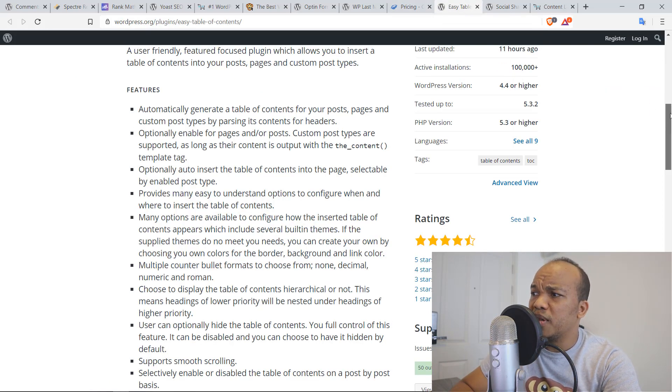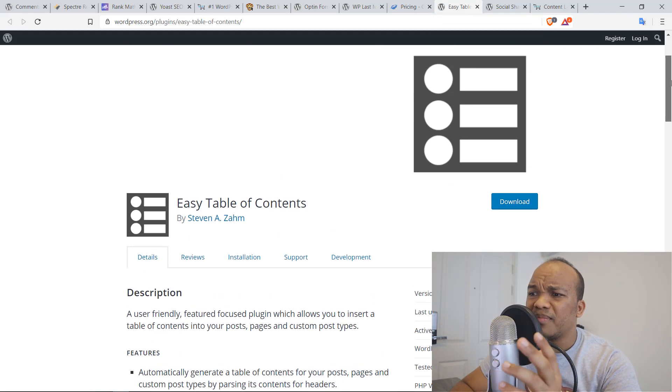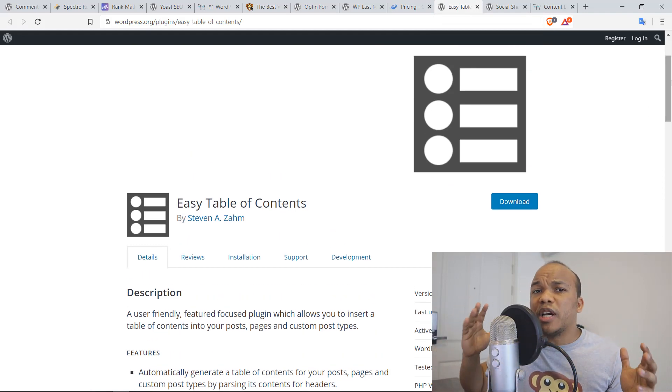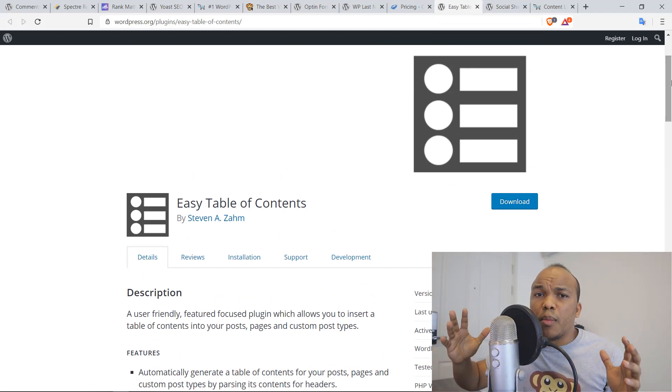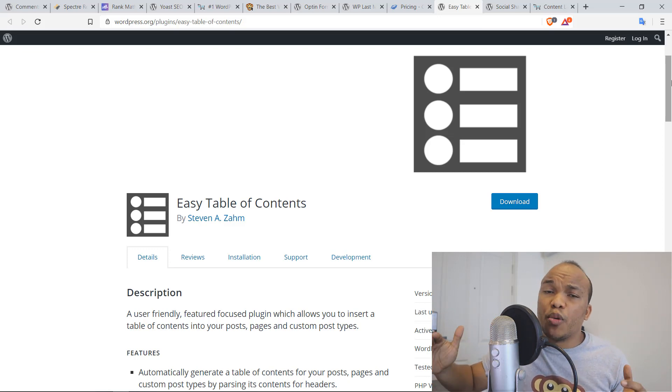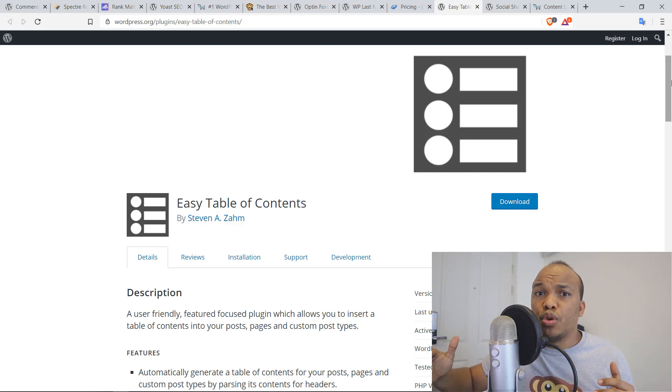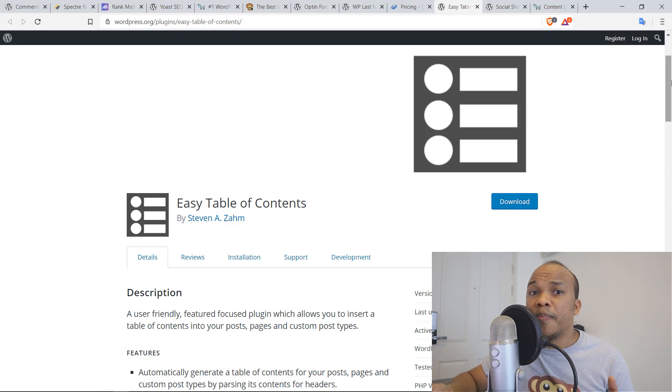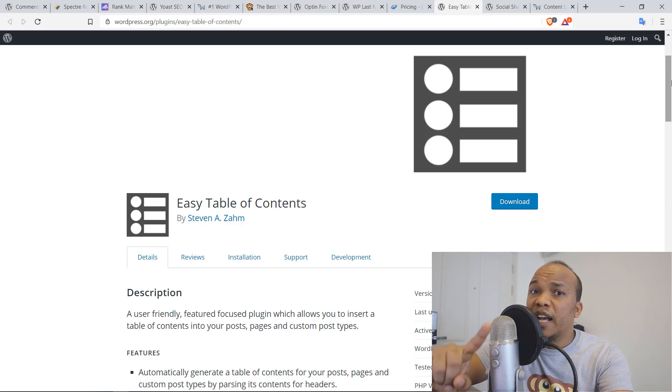Next plugin here is going to be the easy table of contents plugin. If you write posts that are more than say 2000 words, it's always best that you create a table of contents that will allow users to scroll through your content. It is great for SEO. It's great for the user experience.